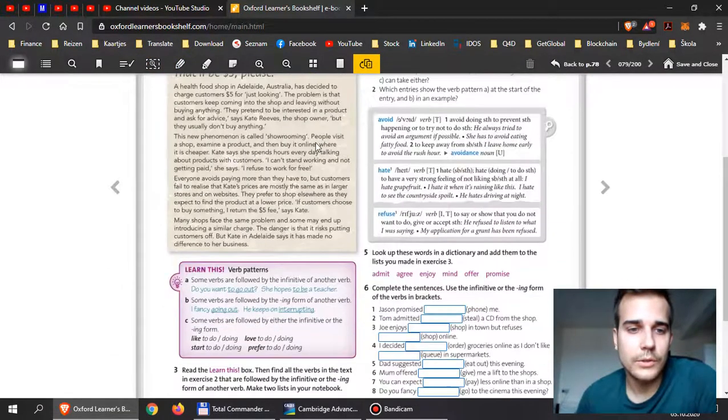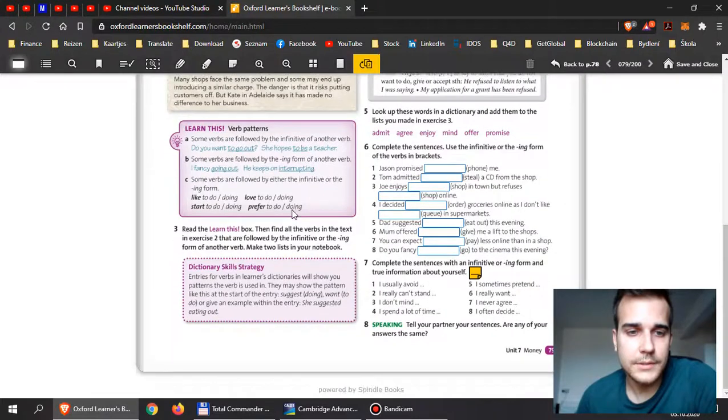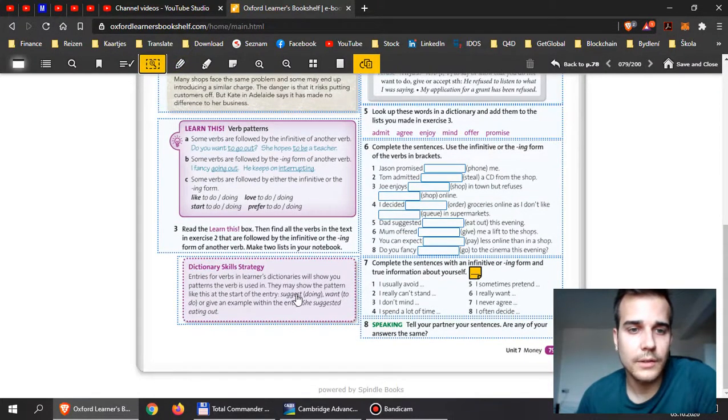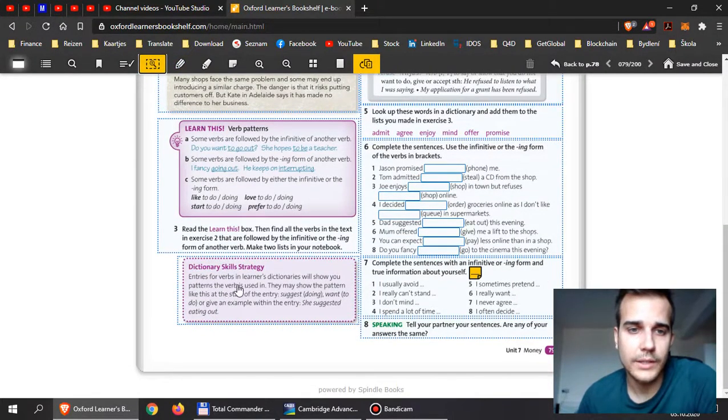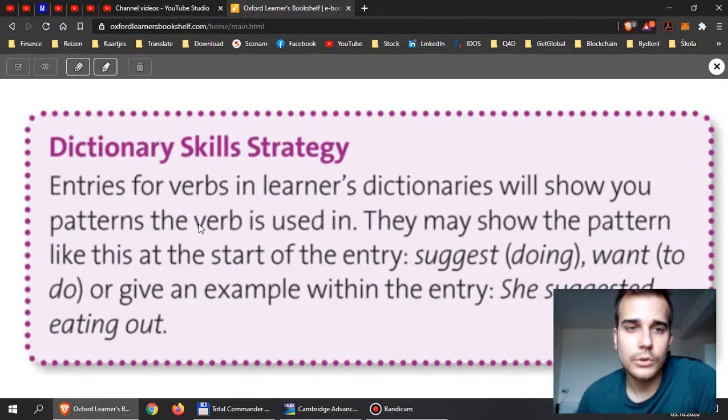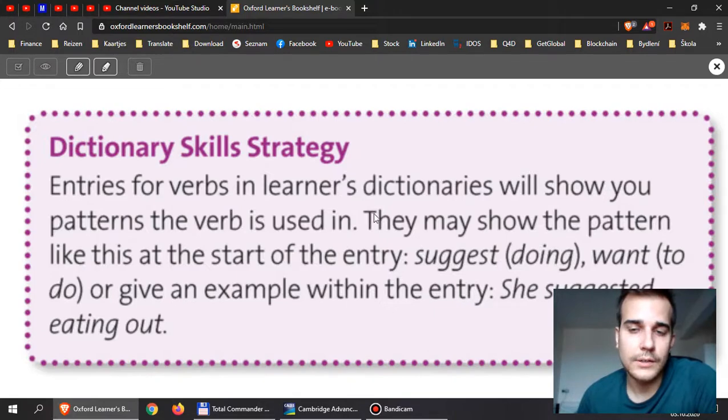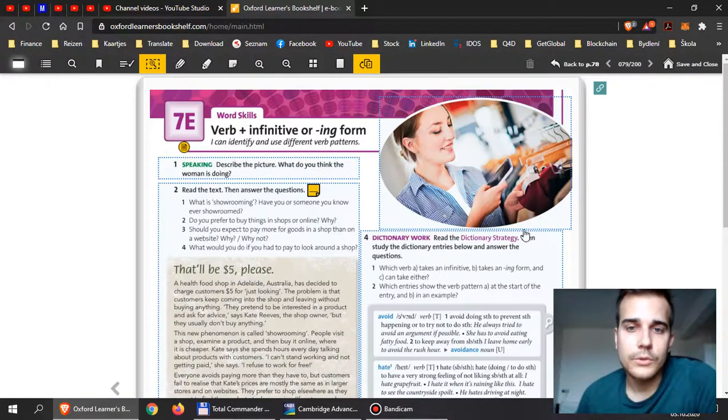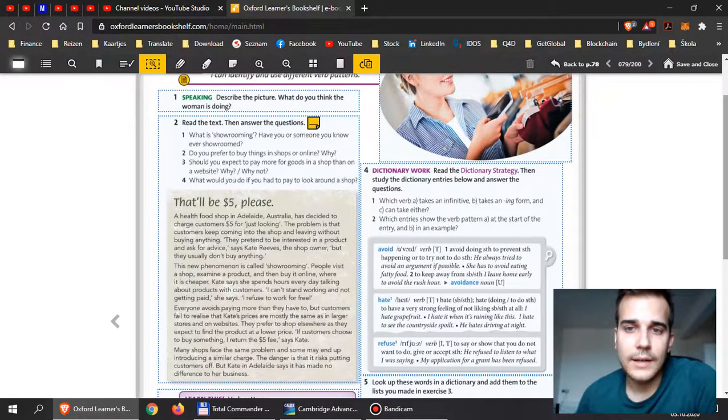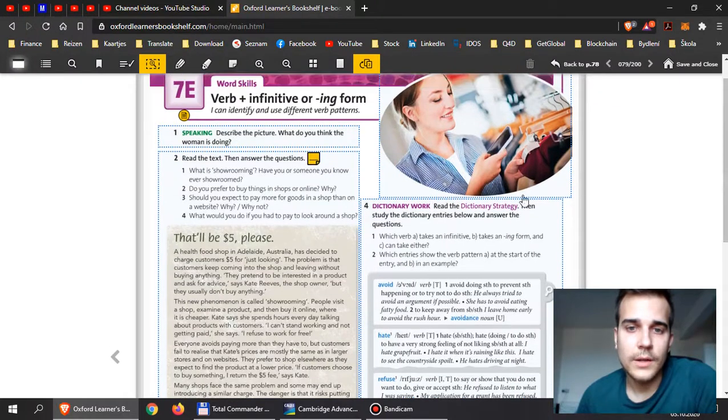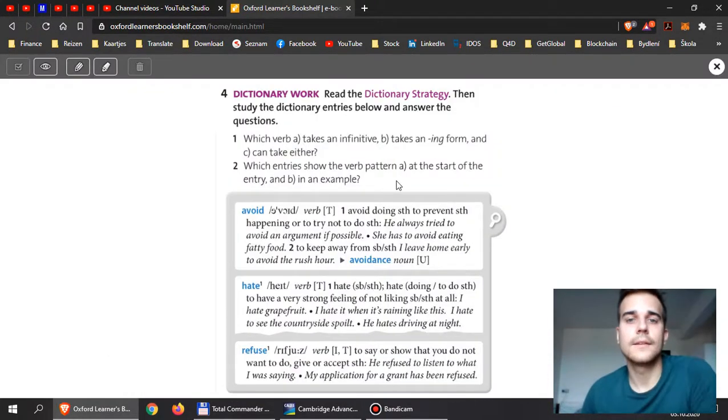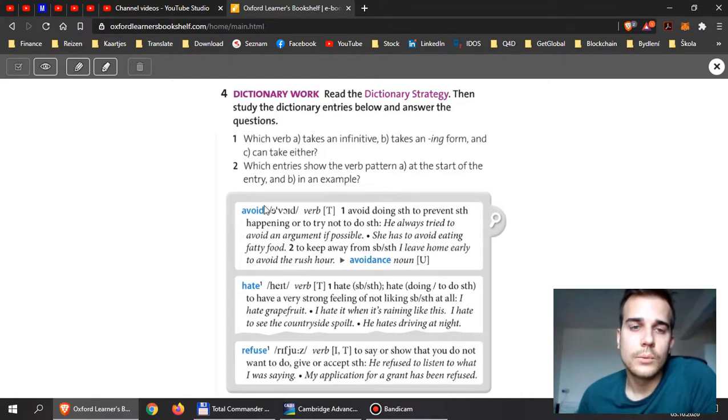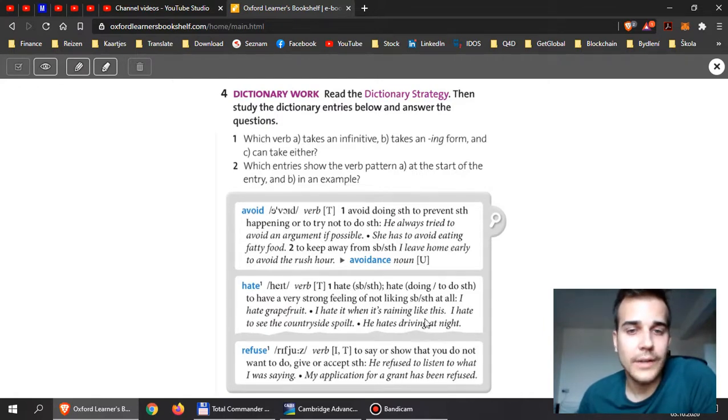When you're done with these, you have to learn how to read a dictionary. You will read it in this exercise: entries for verbs. They will show you patterns, the verbs in which the verbs are used. When you check any dictionary, you will see that over here,